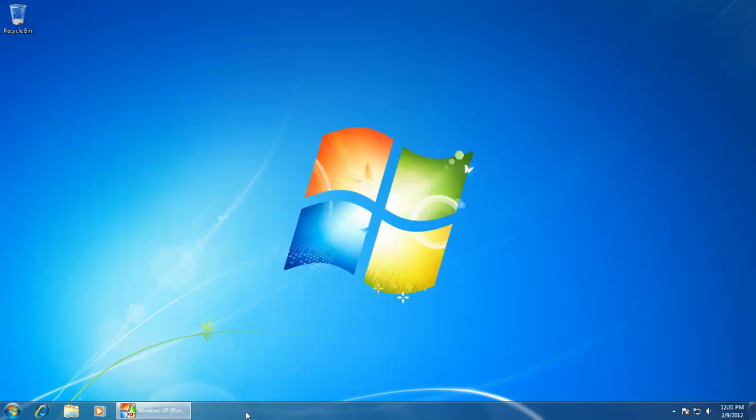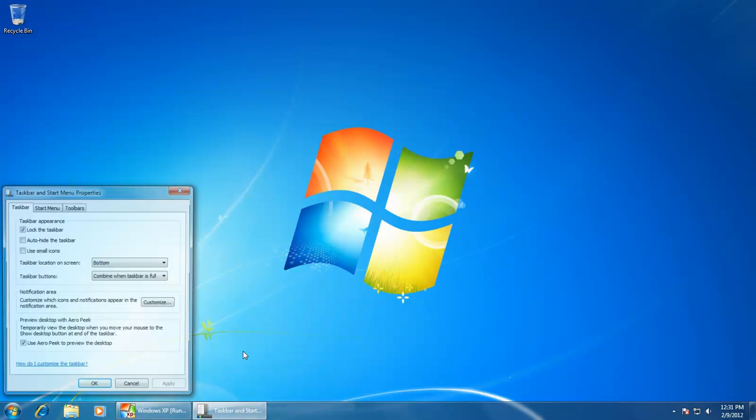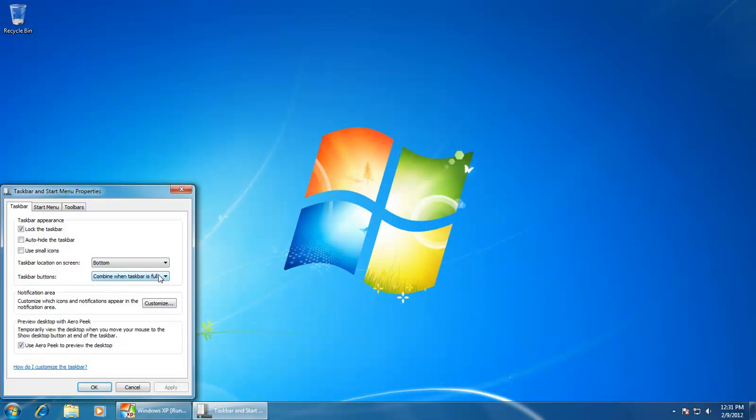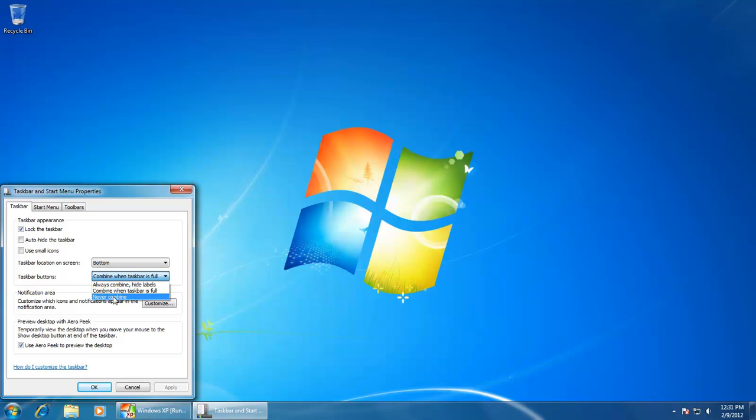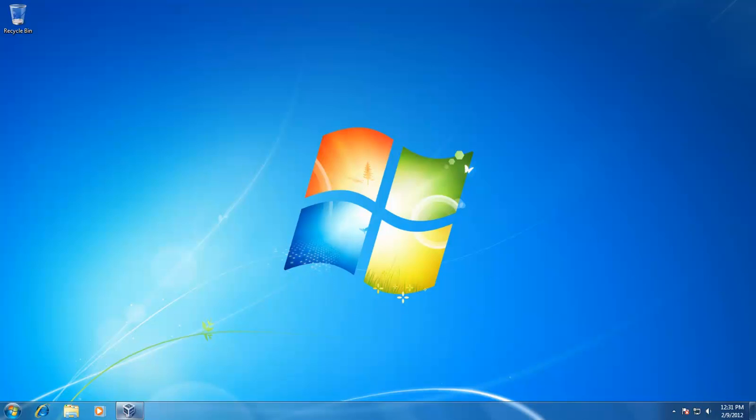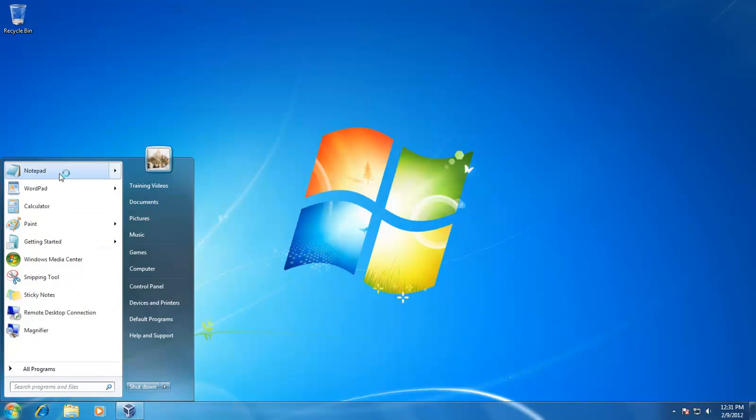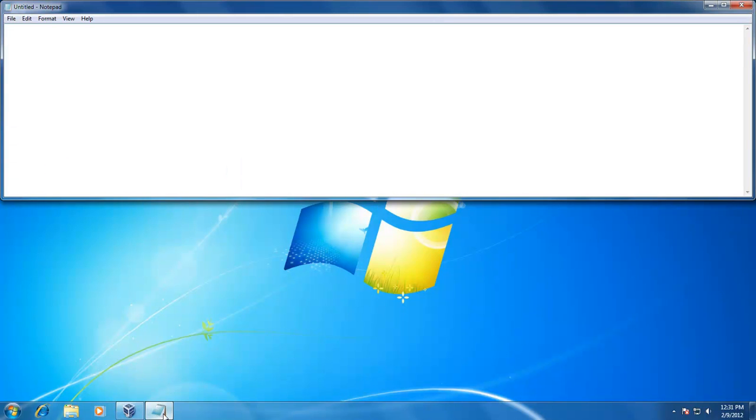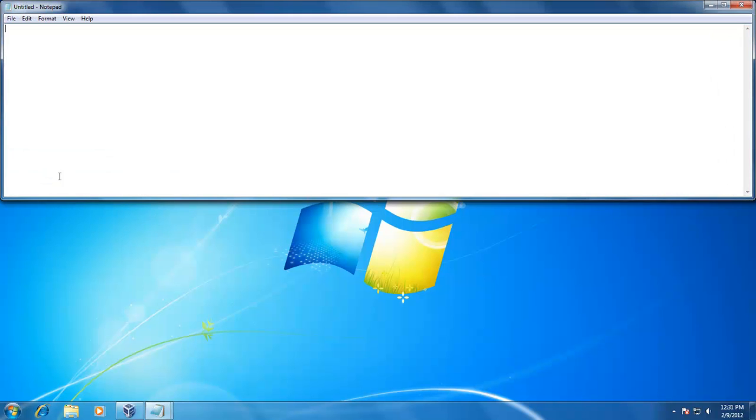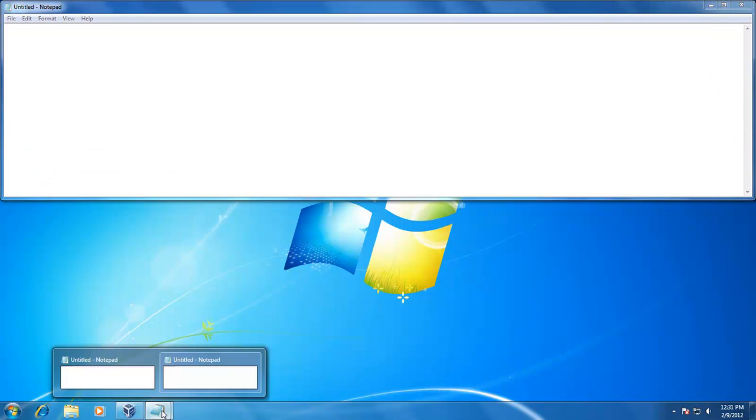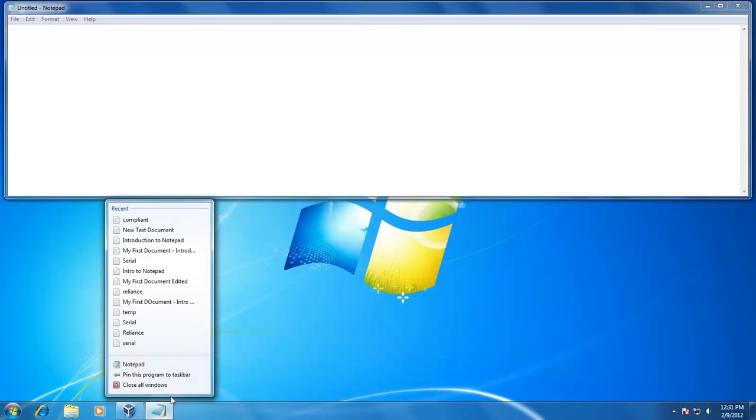You have three choices in the drop-down menu for taskbar buttons: Always combine, hide labels; Combine when taskbar is full, which is the default option; and Never combine. If I choose the first option, Always combine hide labels, the first thing you will notice is that Windows has removed the application name from taskbar buttons, causing the buttons to get smaller. But if now you open the second instance of the same application, it will be combined under a single button instantly.